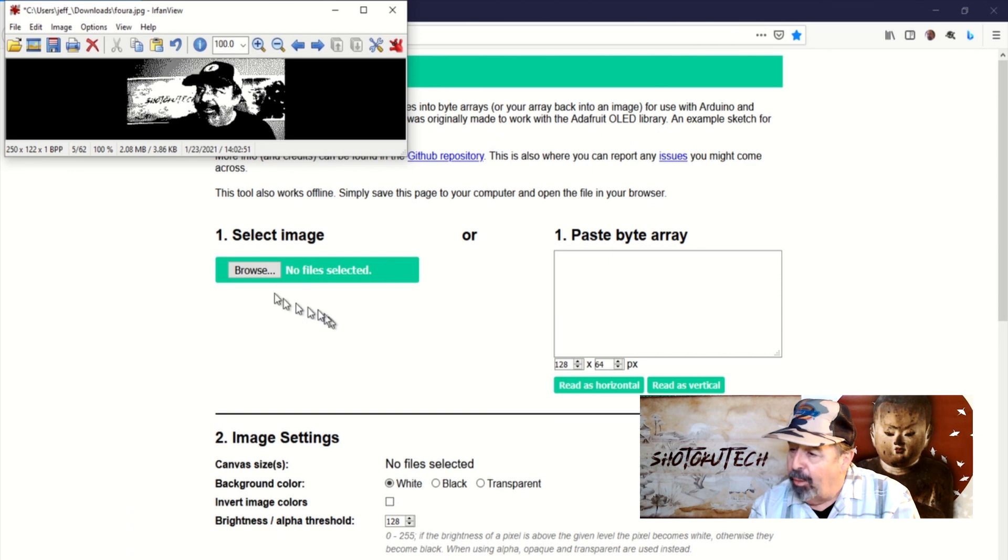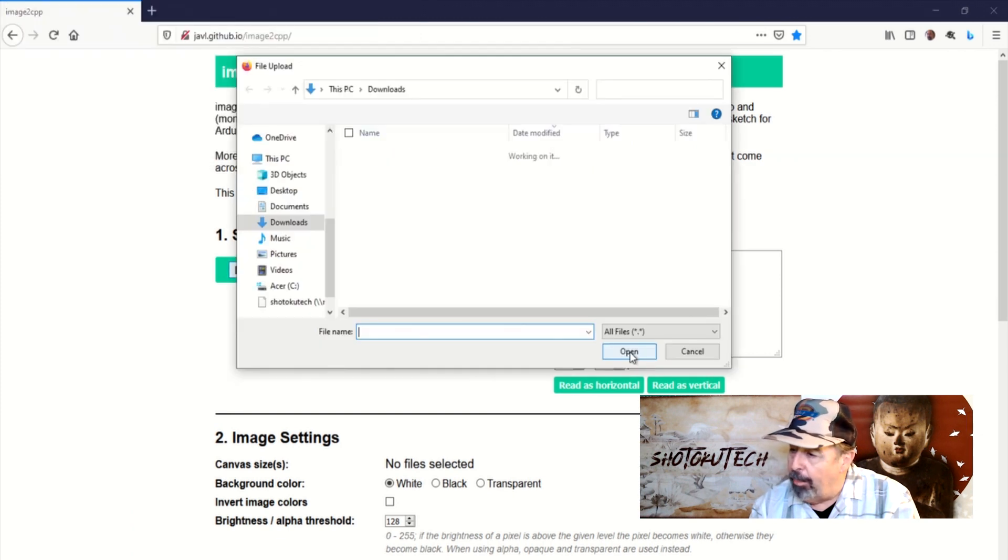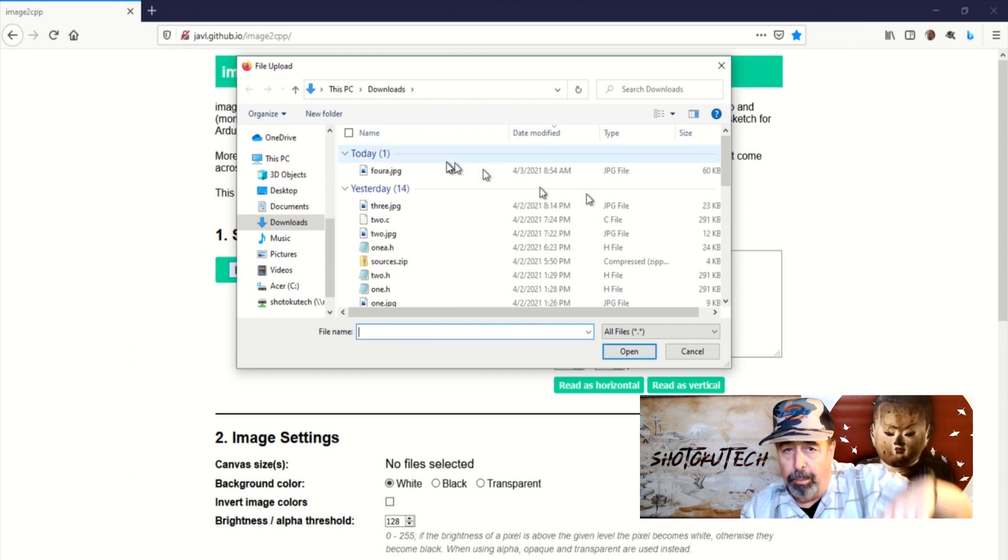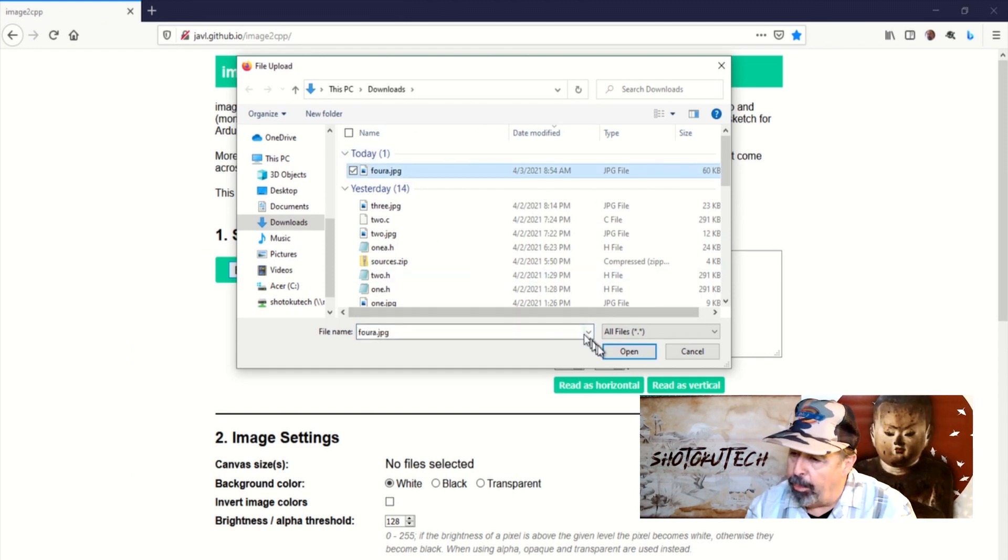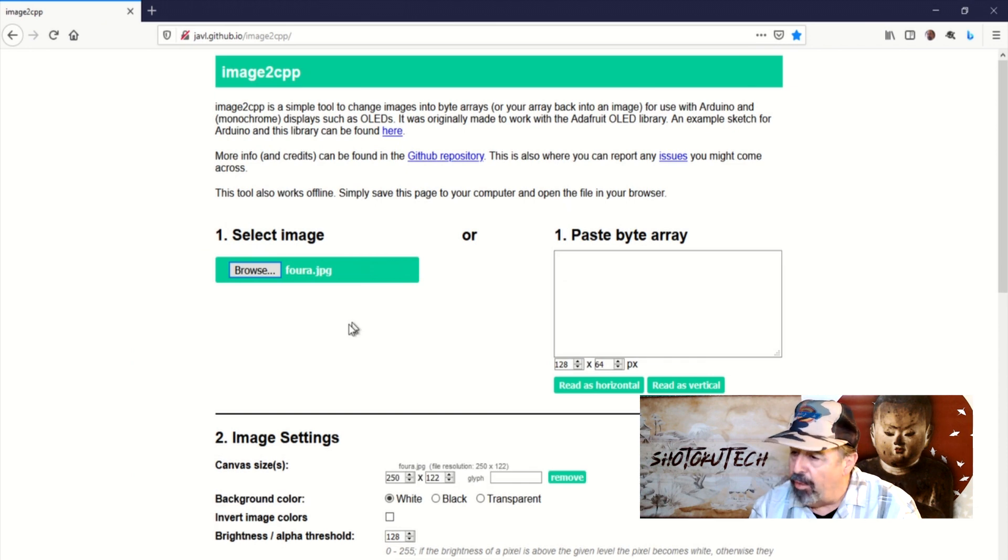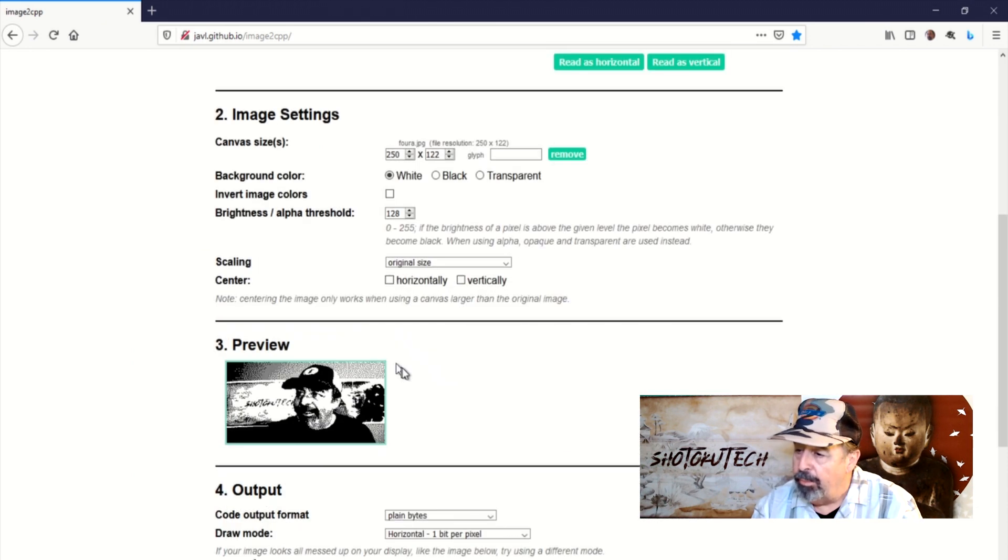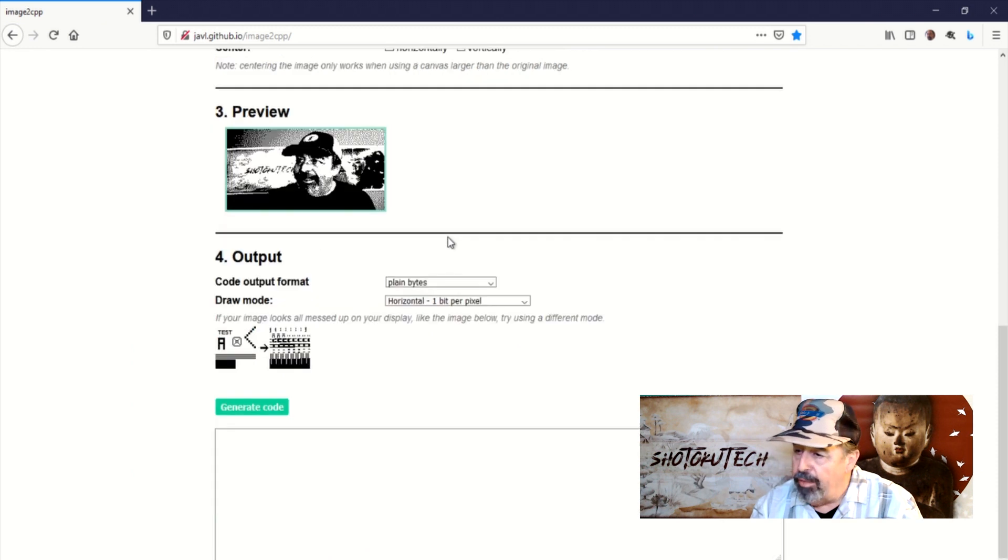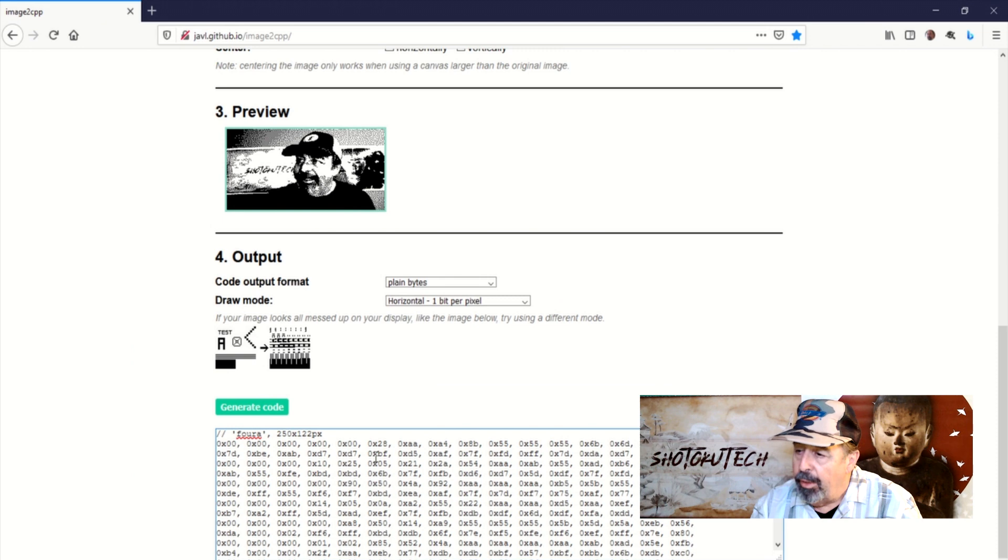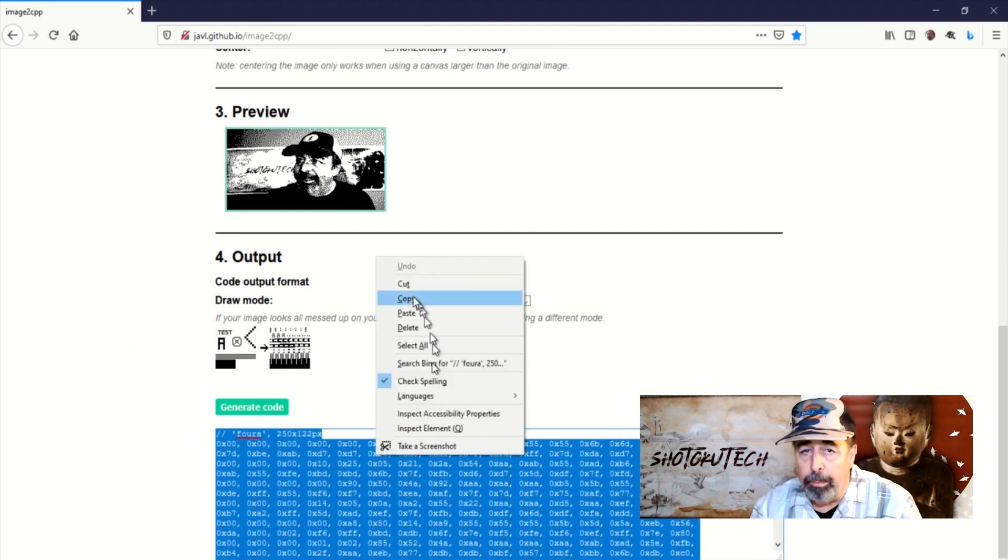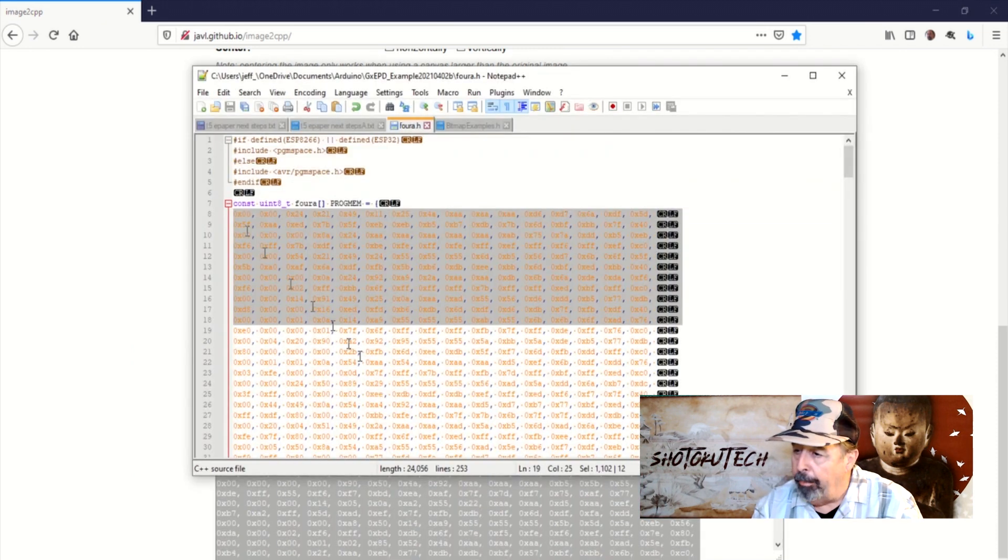Now let's browse to the image to CPP website. Of course, all the links are in the description down below. Select your image. Now, because you have already processed your image previously, you can skip step two. Double check the preview. Generate the code. Now you copy this code blob and paste it into Notepad.